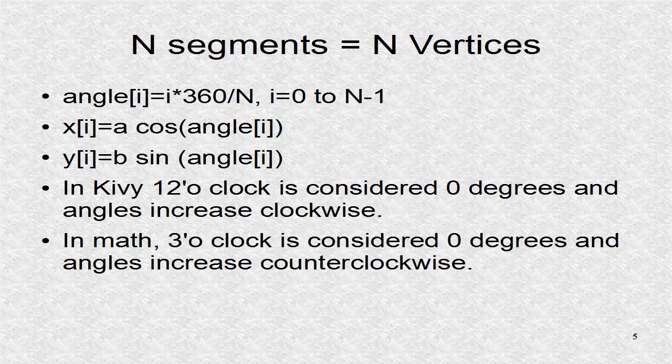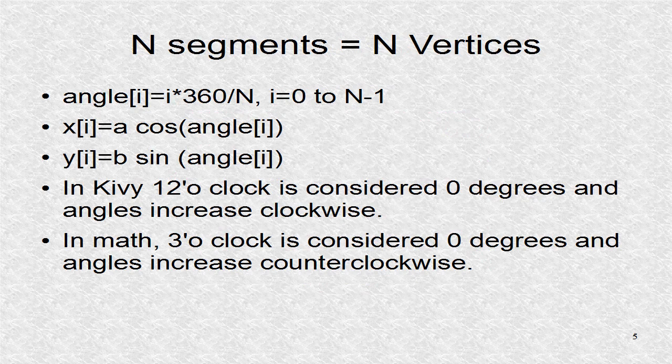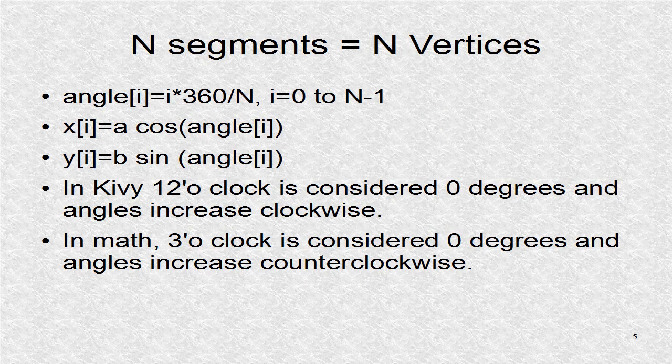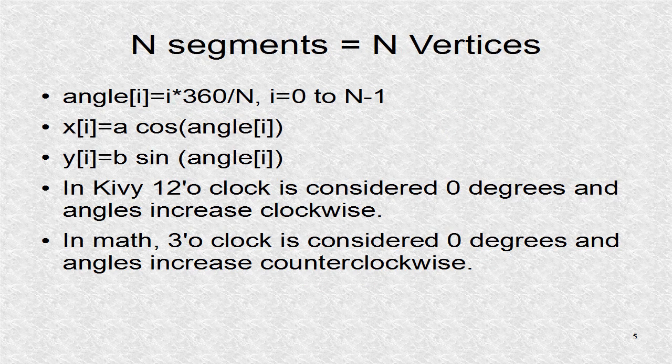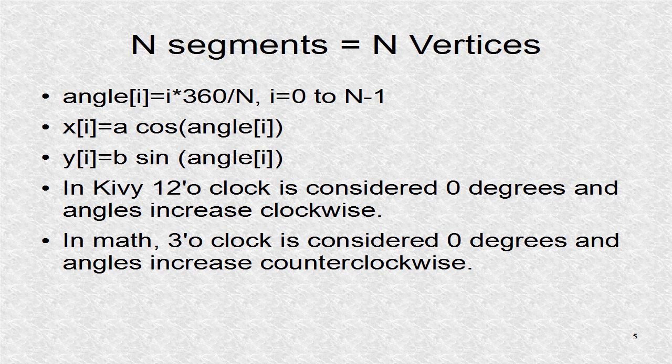These are the formulas for x and y. These math formulas assume the center is 0, 0. Thus, after calculations are done, there has to be translation by x of a and y of b. The width is 2a and height is 2b.